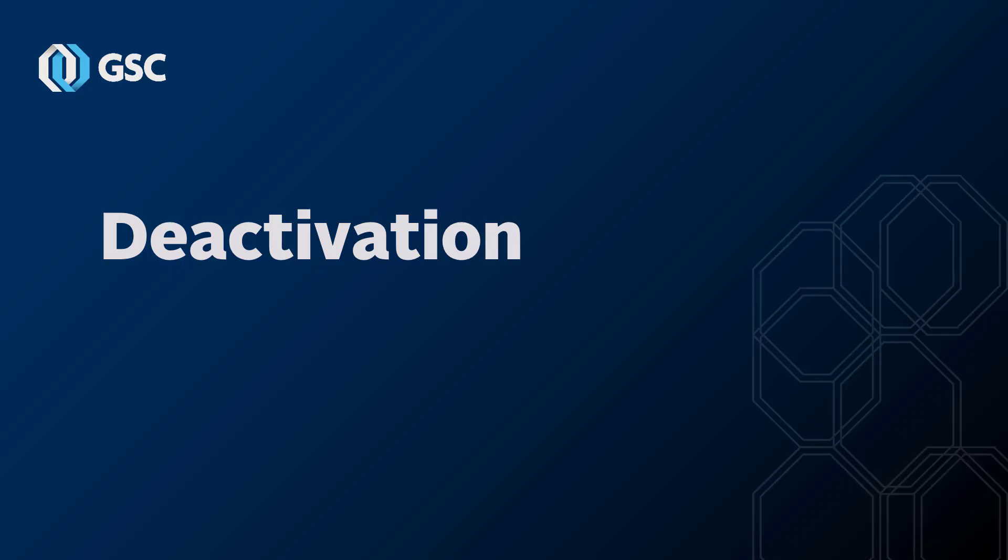Today I want to talk about deactivation and why it's important to know how to do it. If you're going to get a new computer and need to move the license, or if you get a new server, you have to deactivate before activating on the new machine.